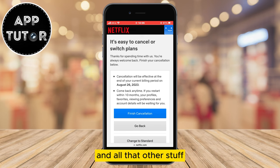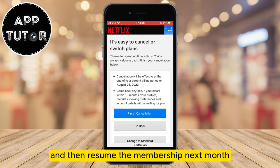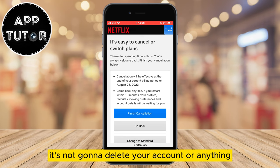You can tap on Finish Cancellation and then resume the membership next month. After this month ends you will not be charged at all — it's not going to delete your account or anything — and you can simply resume where you left off within a 10-month period.